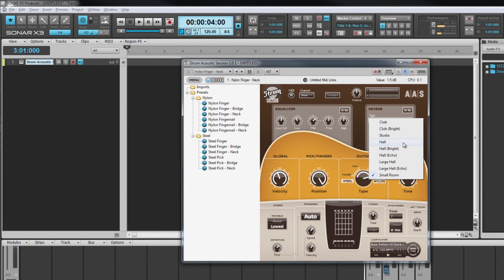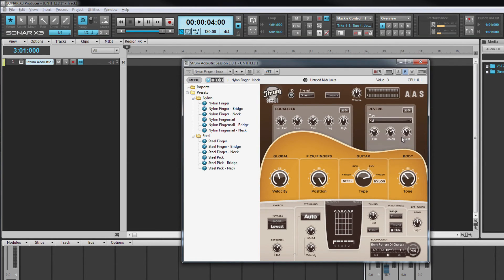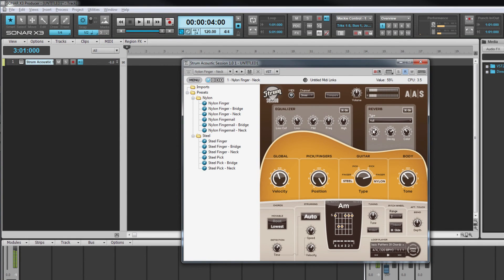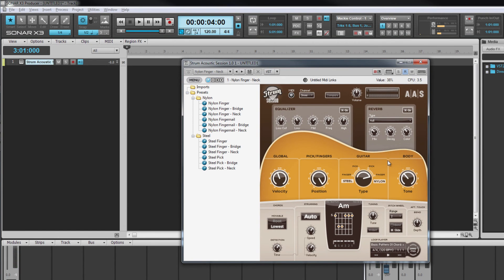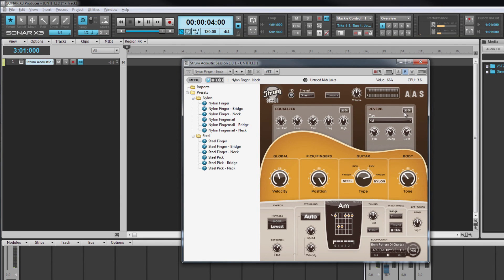In addition there are controls for mix which controls the blend of processed and unprocessed sounds. Decay adjusts the time for the reverb reflections to fall to silence and the color control works in conjunction with the decay control. And that's Strum Acoustic Session, a great soft synth to simulate guitars with.